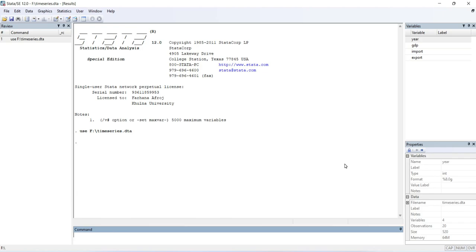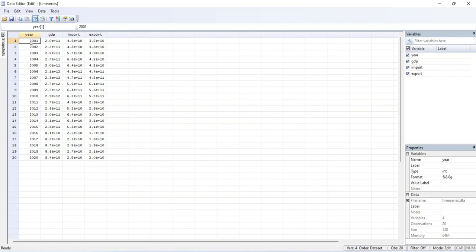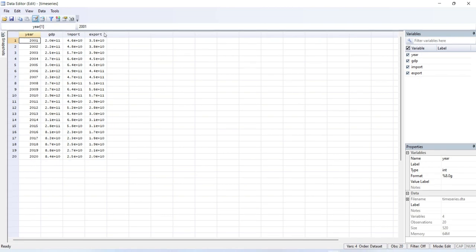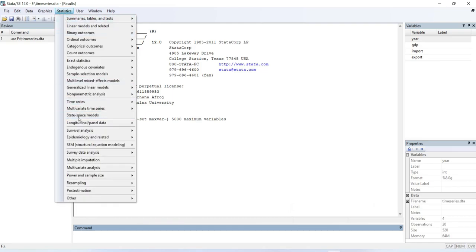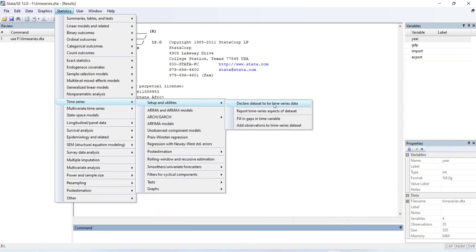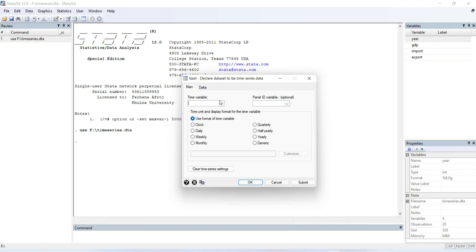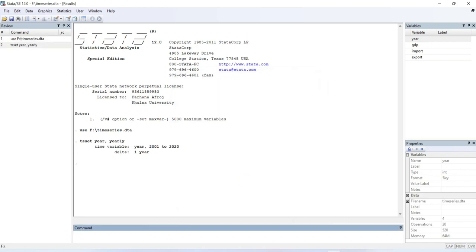My dataset runs from 2001 to 2020 and contains three variables: GDP, import, and export. The first step is to declare the dataset as time series data in Stata. Go to Statistics, then Time Series, then Setup and Utilities, then Declare Dataset to be Time Series Data. Select your time variable — here my time variable is 'year' — and select the frequency. Since my data are yearly, I select that and click OK. The dataset is now declared as time series data.